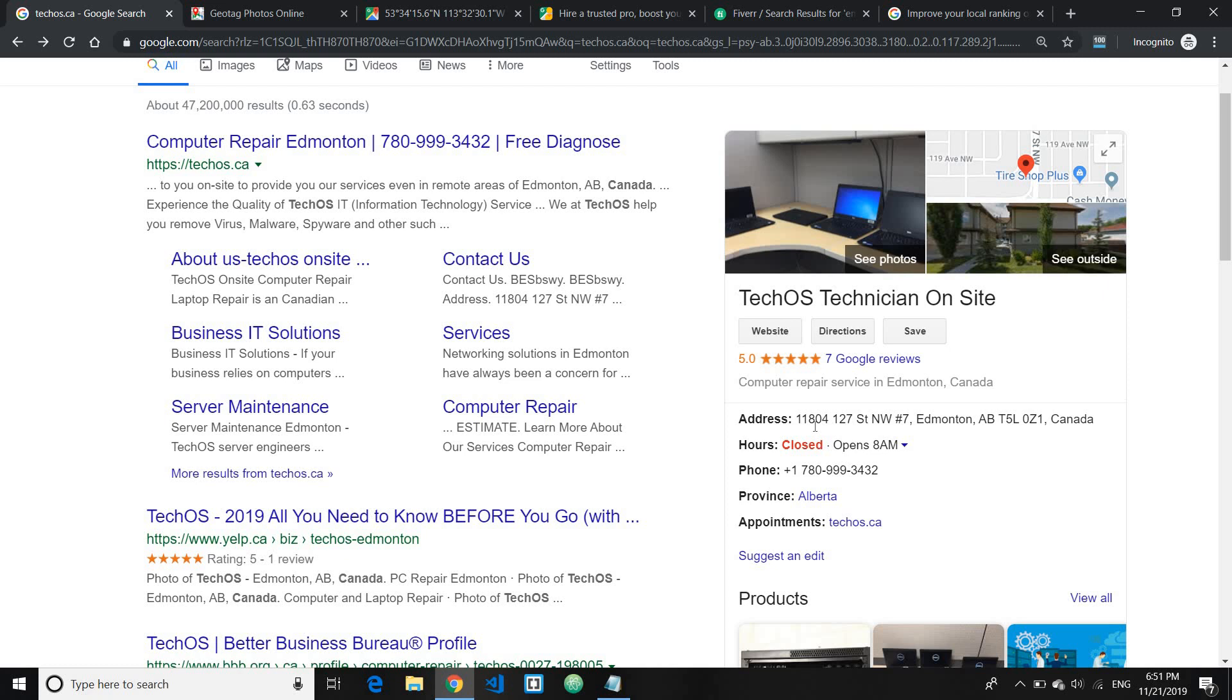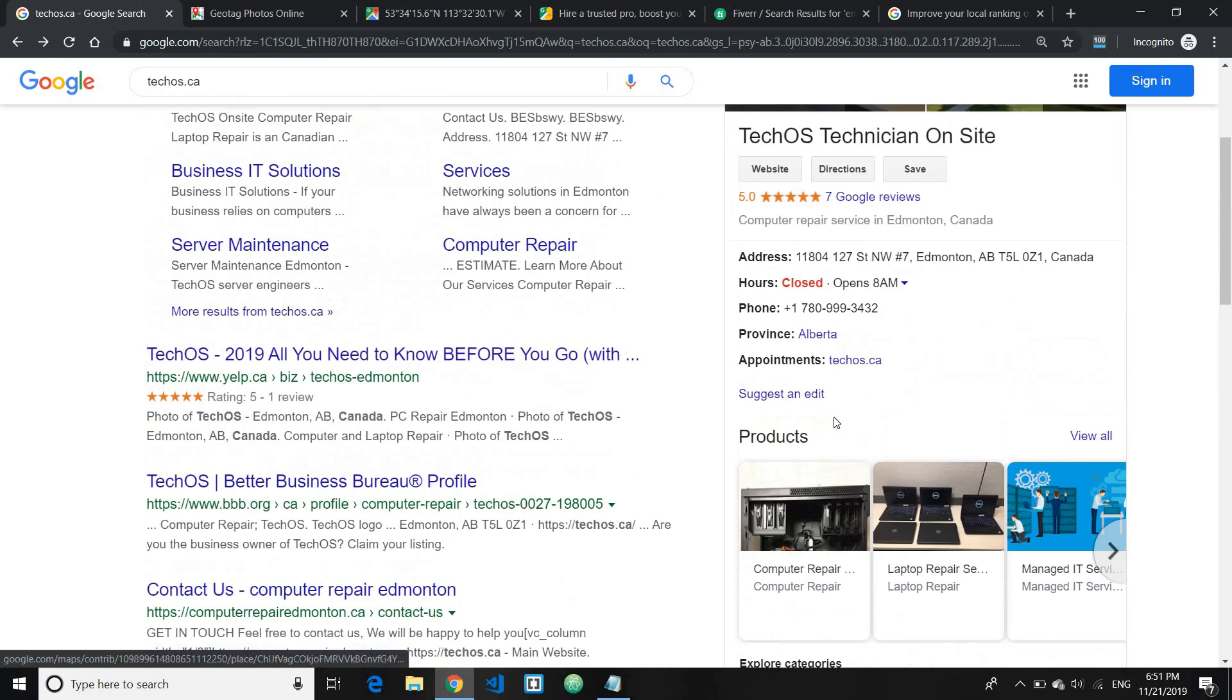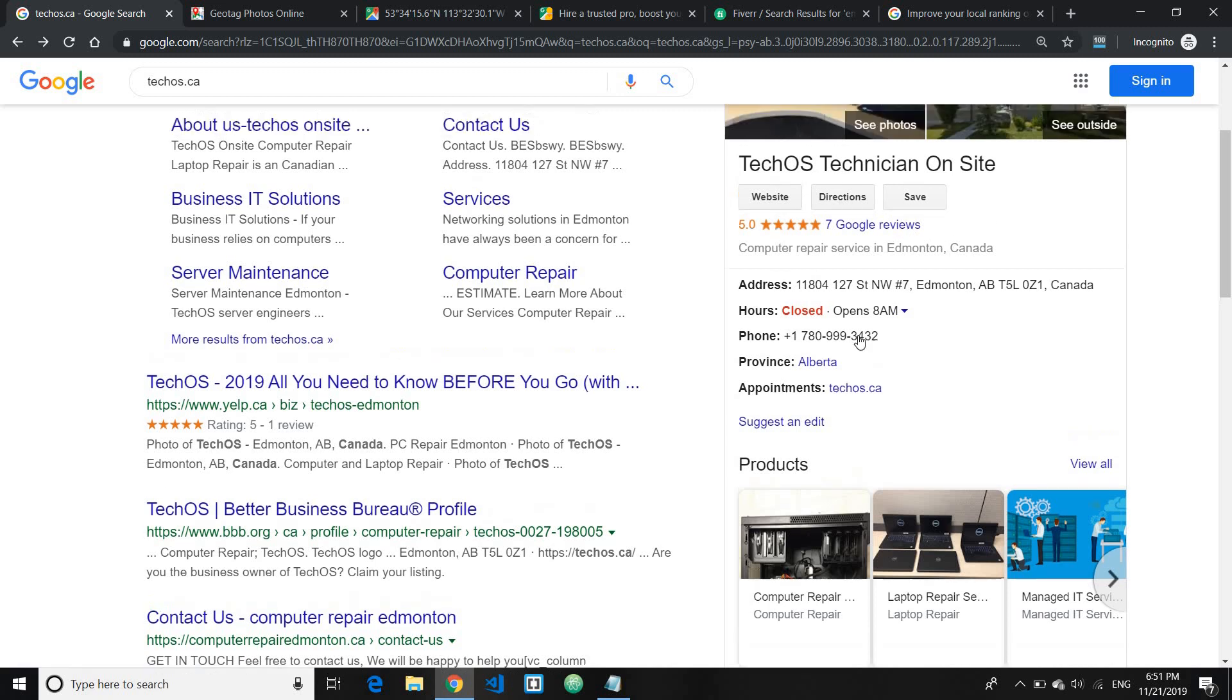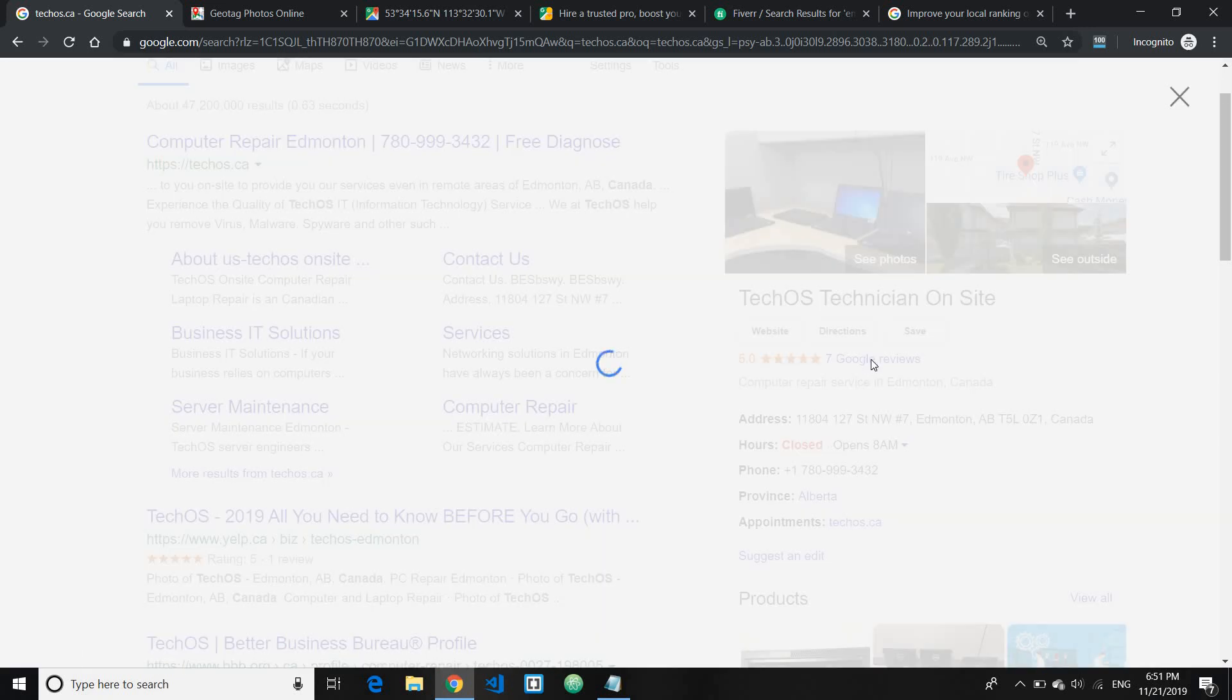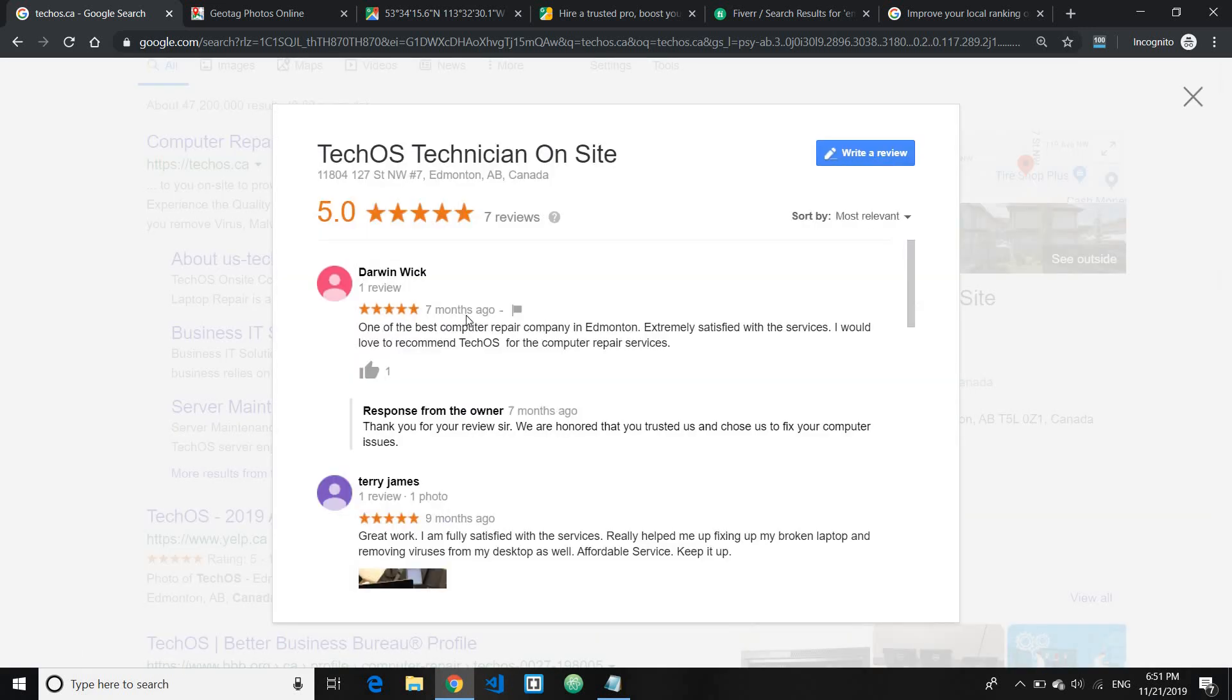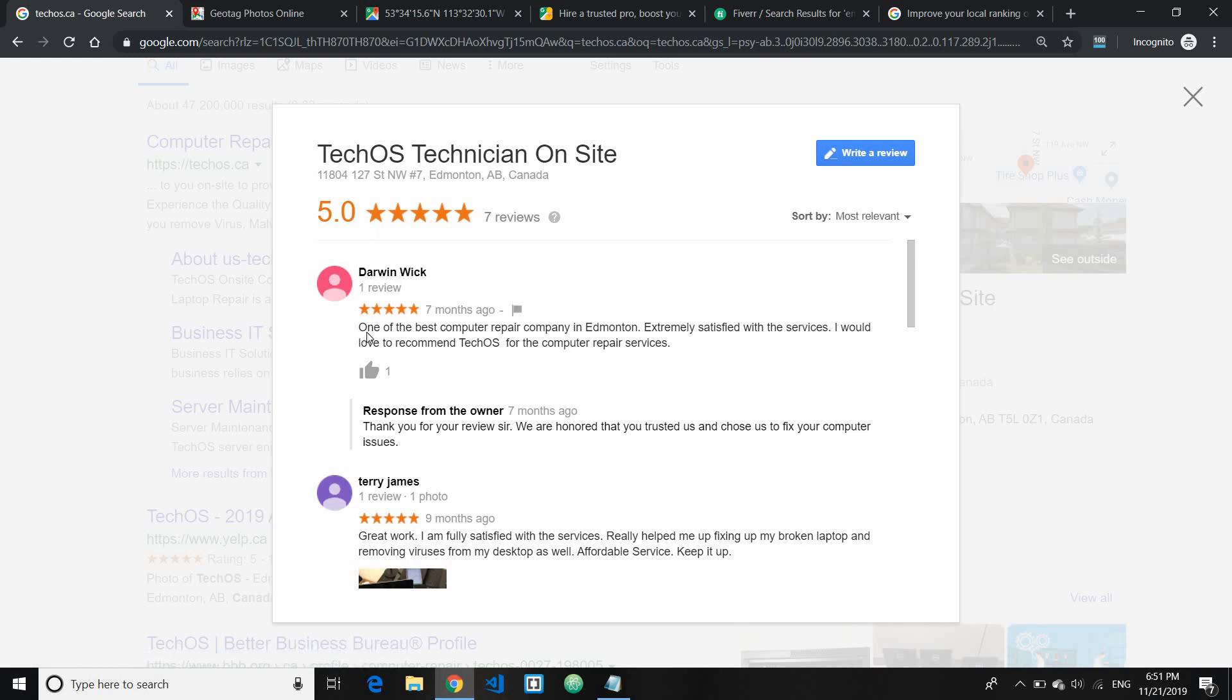So besides that you need to also make sure that the review comments which you know the feedbacks if people are giving you, or you reply back to them contains the keyword. So let me just show you for this particular business. Just go ahead and click on Google reviews. As you can see here, this particular client replied that one of the best computer repair company in Edmonton, extremely satisfied. So some of the clients will you know automatically include the keyword.